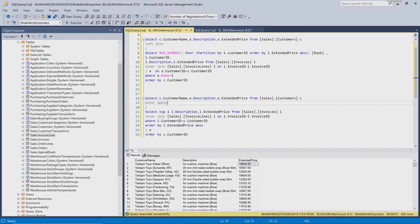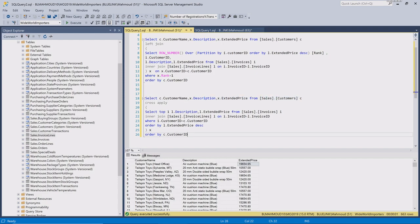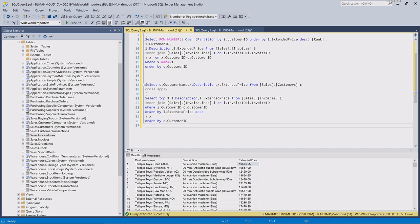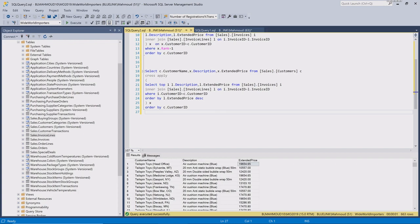If you want to get all the sales for the customer you can use CROSS APPLY. The cross apply is similar to an inner join — you only get customers that have sales — while the outer apply is similar to a left join, returning customers whether they have sales or not. Let me know if you have any other questions. Thanks for watching!